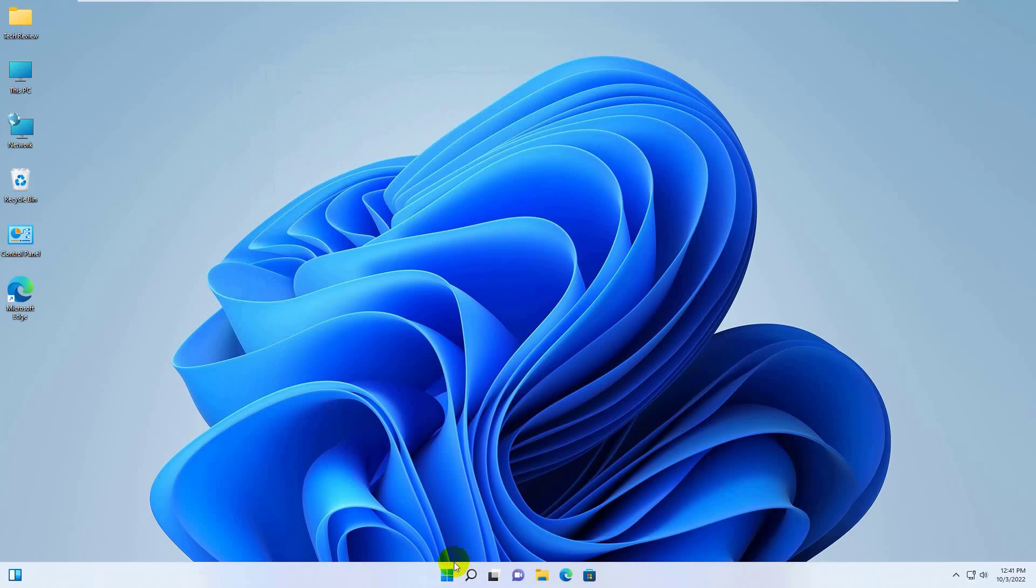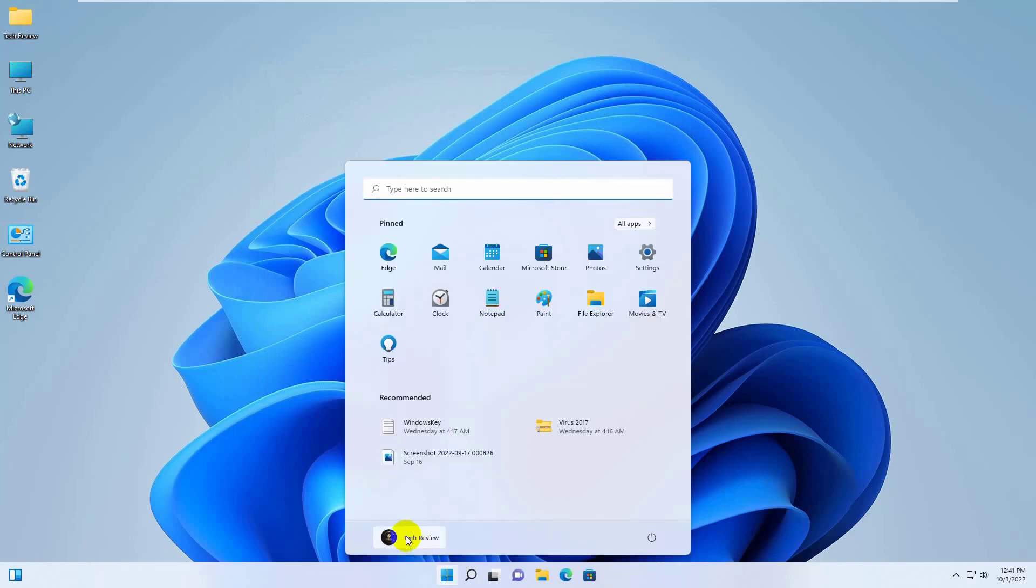Now click on the Start menu, click on your current user name. Click on Lock.